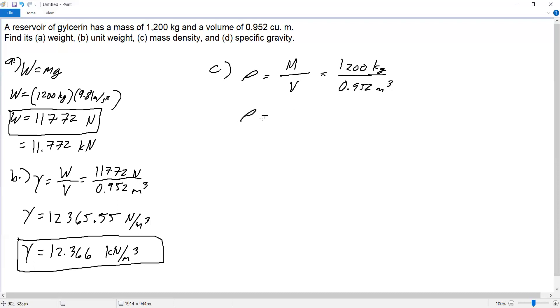So the mass density is 1,200 divided by 0.952, which equals 1,260.50 kilograms per cubic meter.